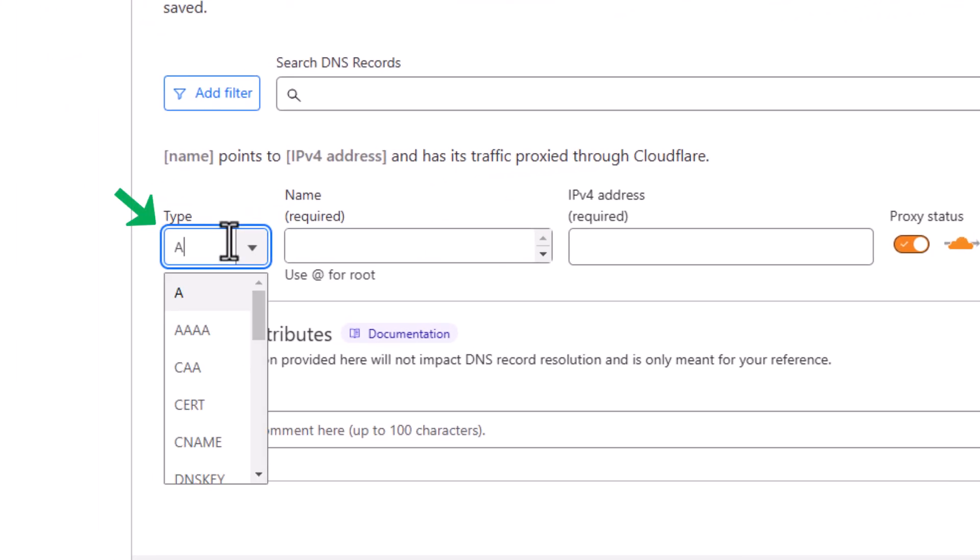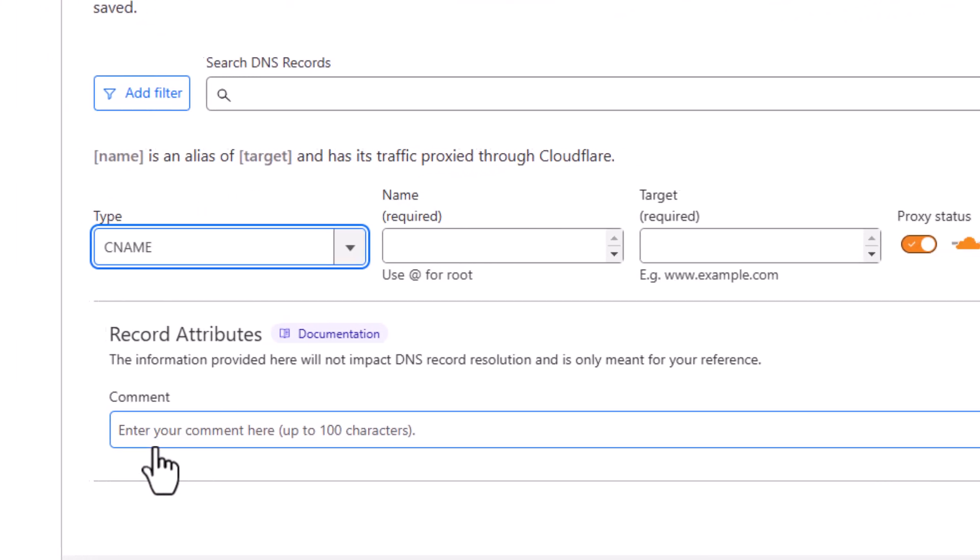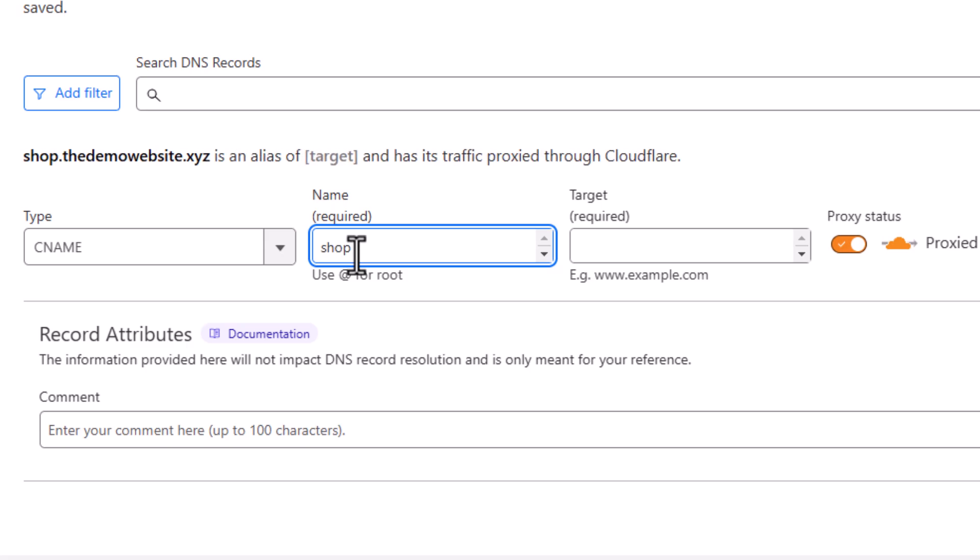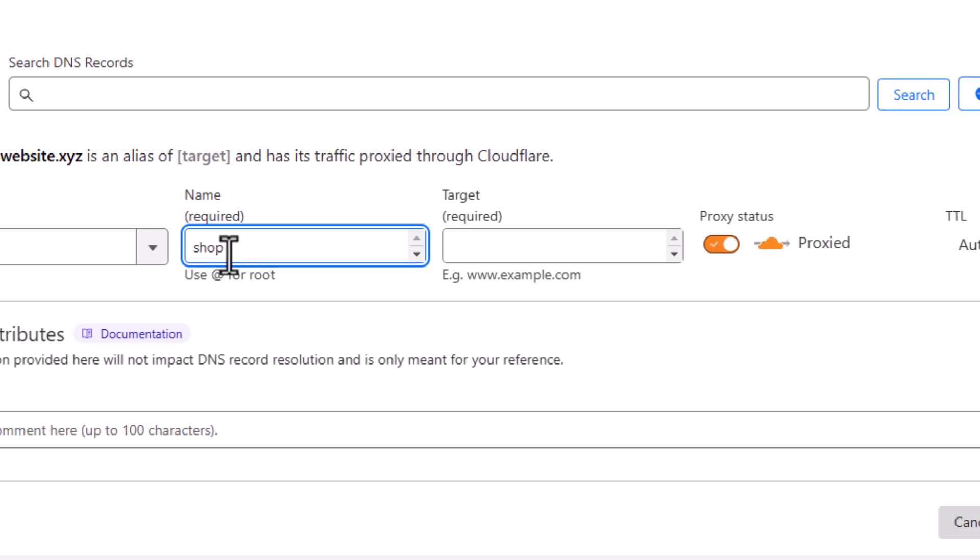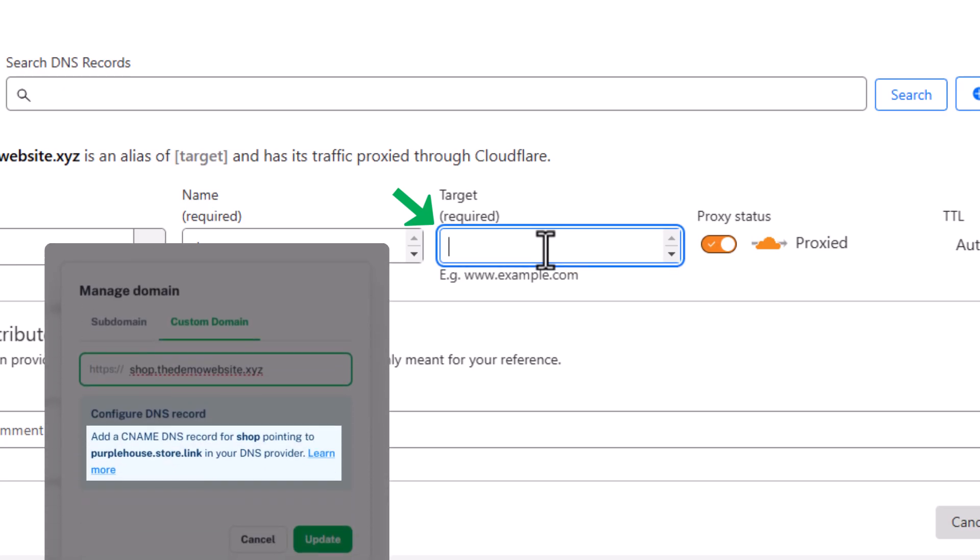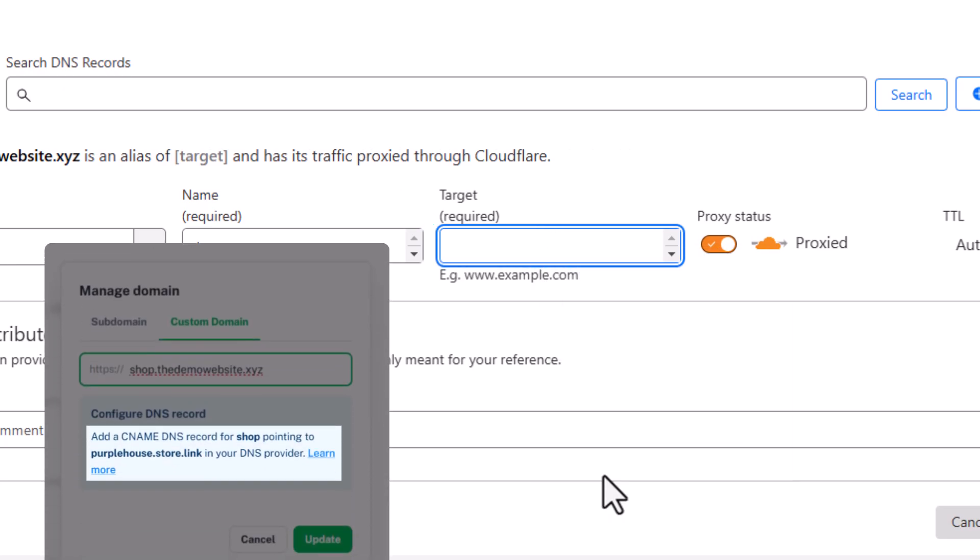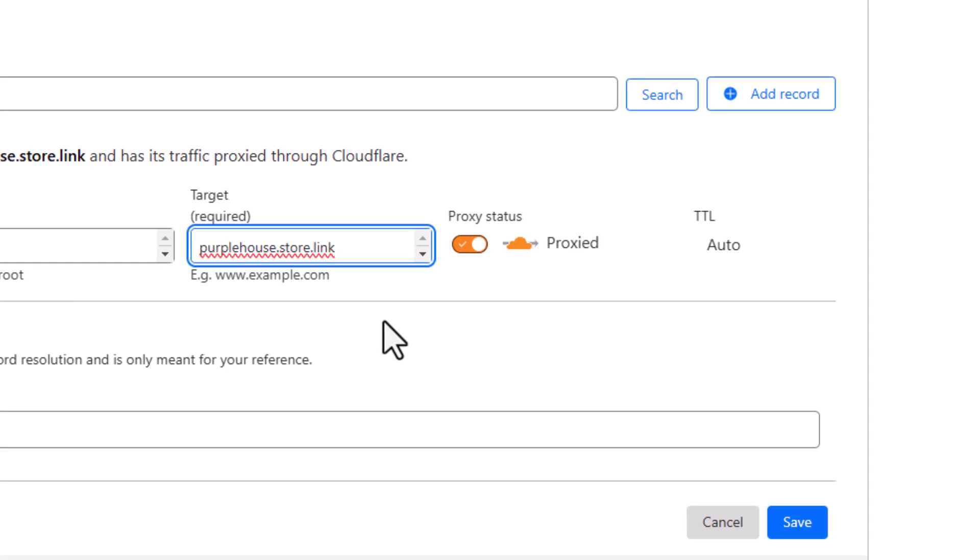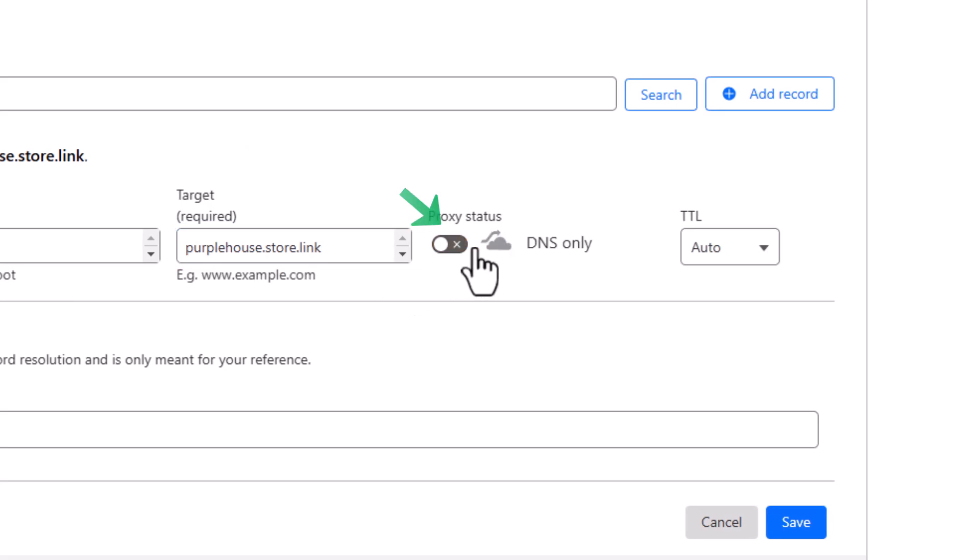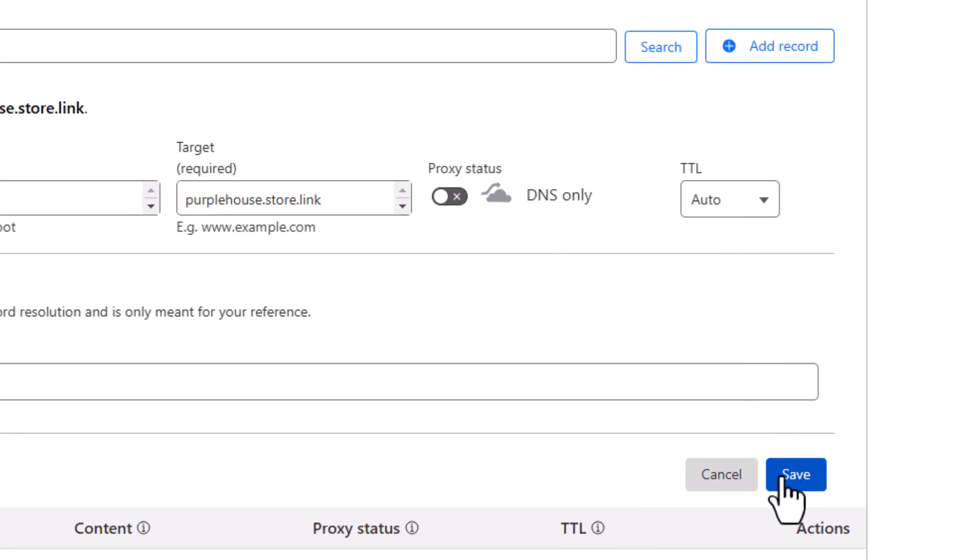Set the type to CNAME, and in the Name field, enter your subdomain, like Shop. In the Target field, enter the current store.link URL. Turn off the proxy status, leave TTL as Auto, and then click Save.